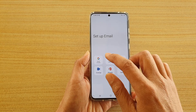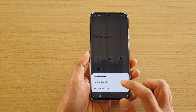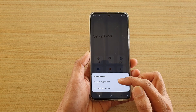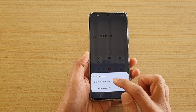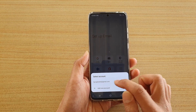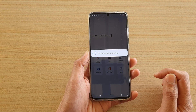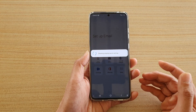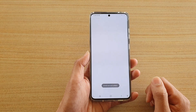So in this case I'm going to choose Gmail, and I have already added an account on my device so it will appear here. So I'm going to choose that one. If you don't have one set up, just tap on the add new account.